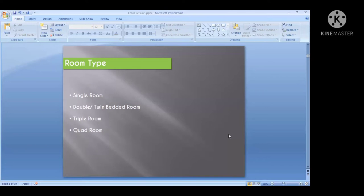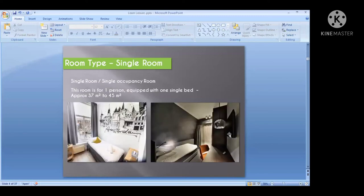In room types we have four categories. The first is single room. A single room, also called a single occupancy room, is for only one person and is equipped with one single bed. Approximately the room size will be 37 to 45 square meters.